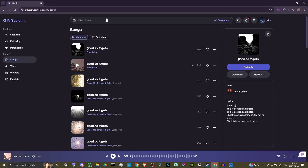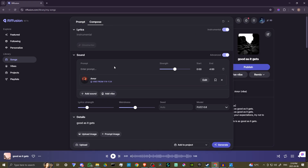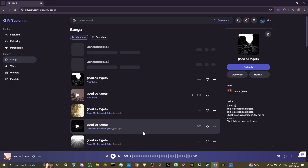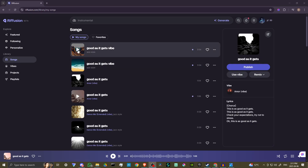Just create it with the style you're looking for. You can come up here and clear this out — actually, what we can do is just turn this into an instrumental, that's probably a good idea. Then we're going to remove our vibe. We can enter in our prompt — let's say we want jazz style, so we type 'jazz style.' We can call it 'good as it gets vibed' because we want to capture that vibe. Then we hit generate. This shouldn't take too long — and there we go, let's give it a quick listen.